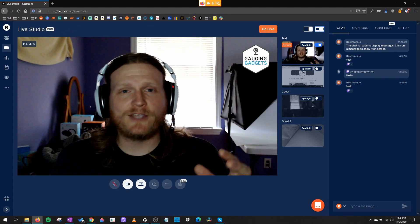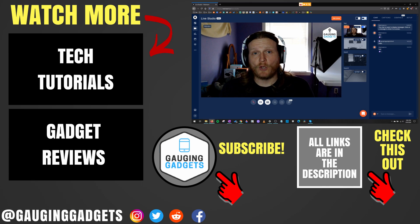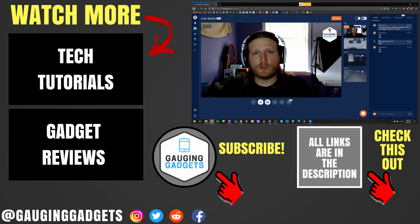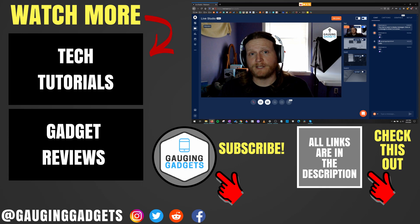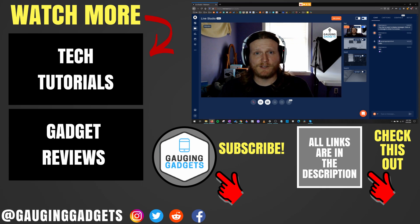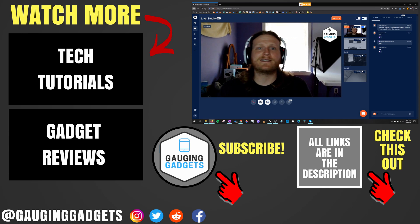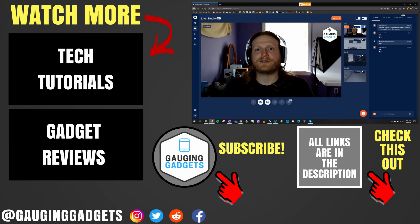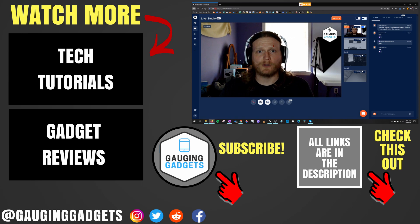All right. So that's how you live stream a podcast or a talk show with Restream Studio. If you have any questions about this, leave a comment below. I'll get back to you as soon as I can. If you'd like to see more live streaming tutorial videos, check the links in the description. If this video helped you, give it a thumbs up. And please consider subscribing to my channel, Gauging Gadgets. For more gadget reviews and tech tutorials, thank you so much for watching.